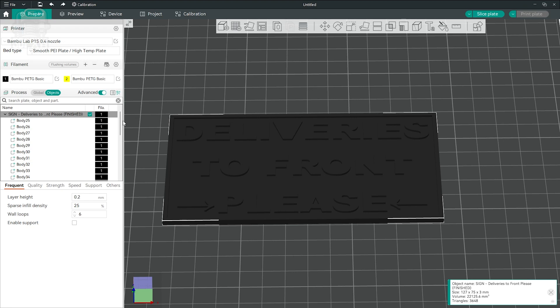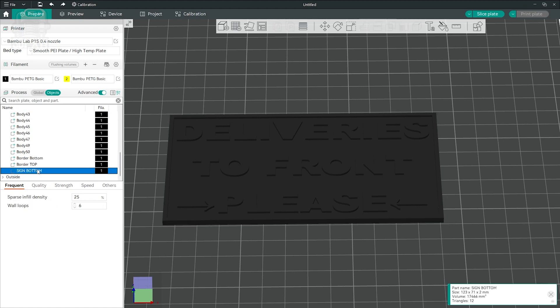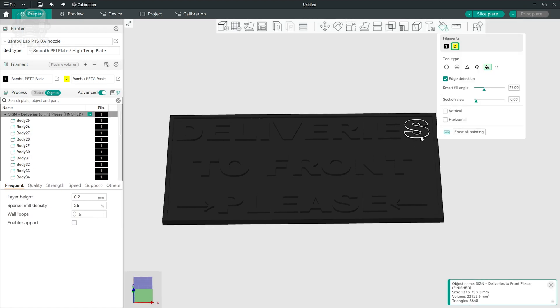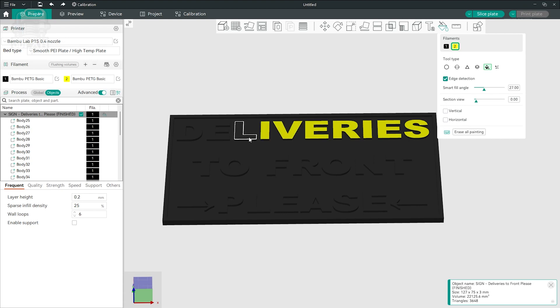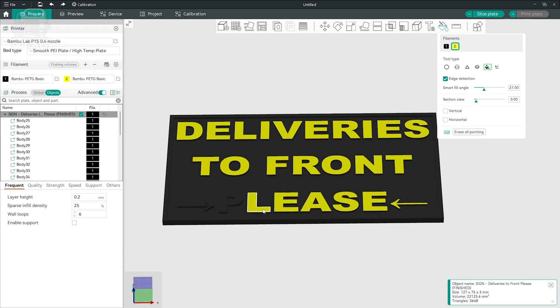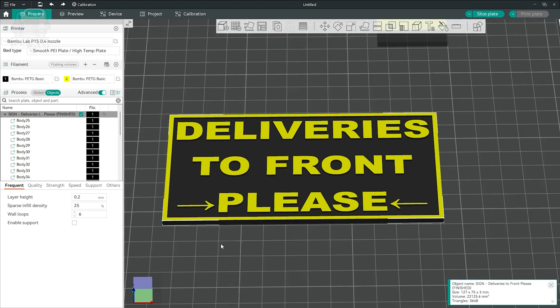Once you drop your sign into your slicer, you have a few decisions to make depending on how you made it. And if you're using a multicolor printer, you're going to be glad you labeled your signed parts in Fusion 360. Because most slicers will show these labels. And you can change out the filament colors by just selecting the parts individually.